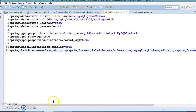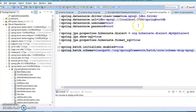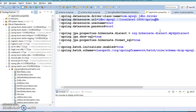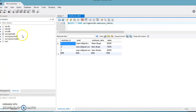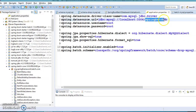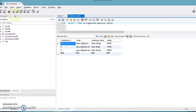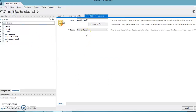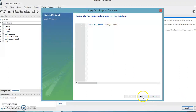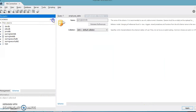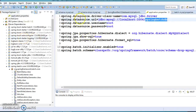After specifying these two properties, let's run the application. Make sure the database is set up — we have mentioned 'spring-batch-db' as our database name. If you go to MySQL, there is currently no table, so let's create that database. Go ahead and create it, apply, finish. If you refresh, you can see 'spring-batch-db' with currently no tables.